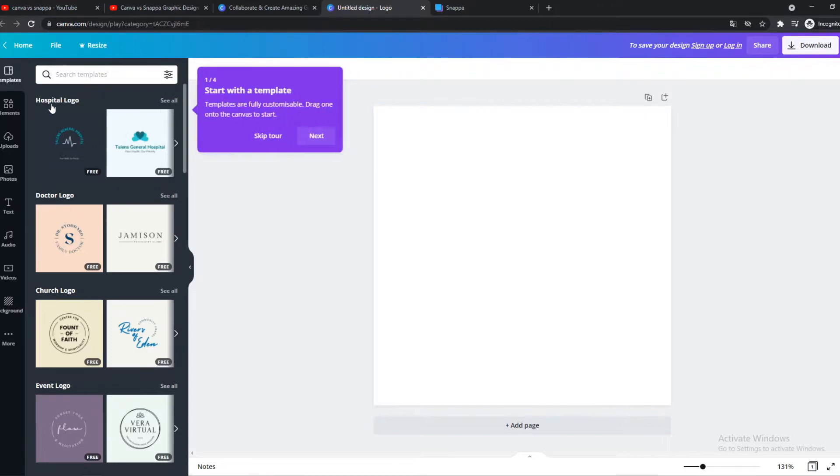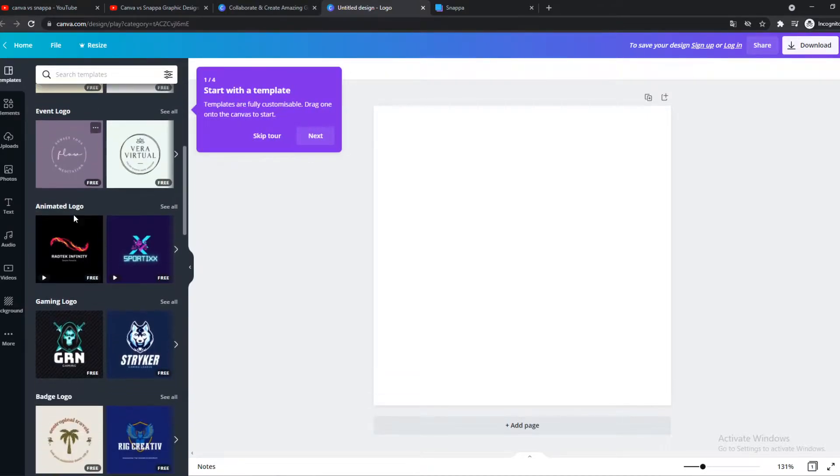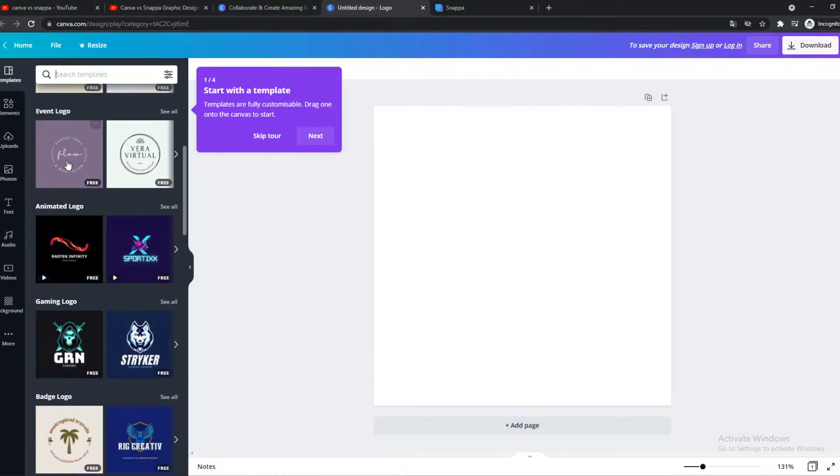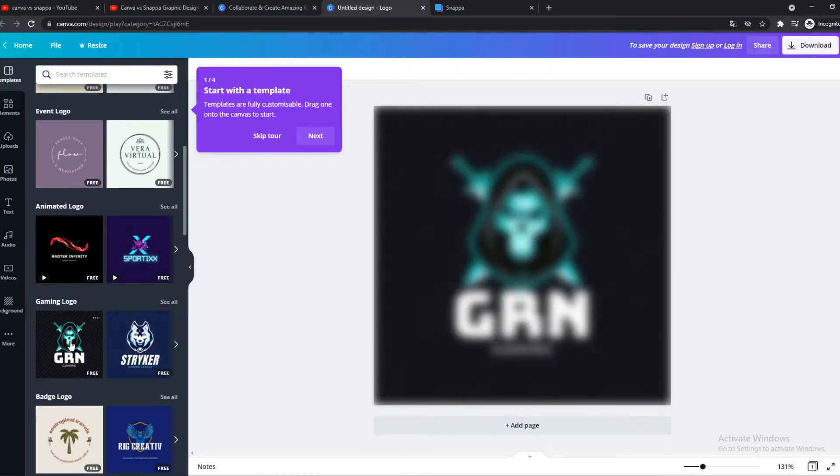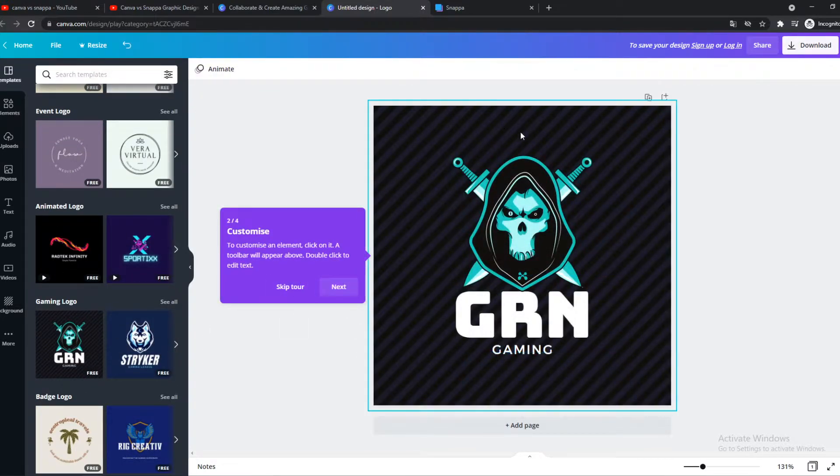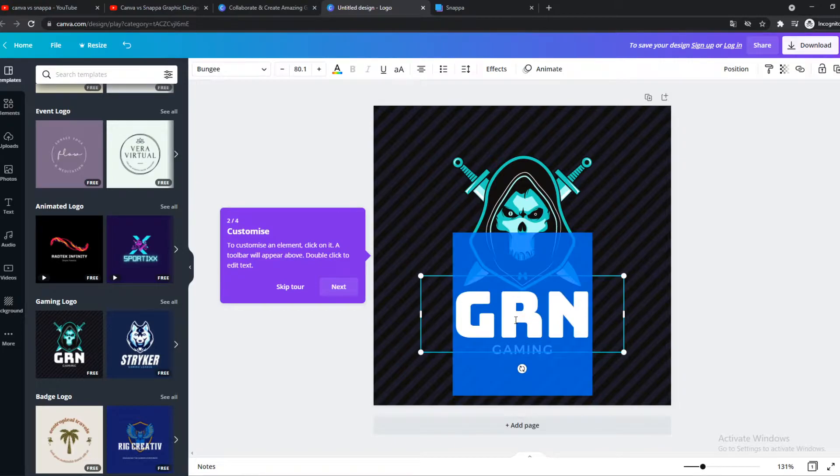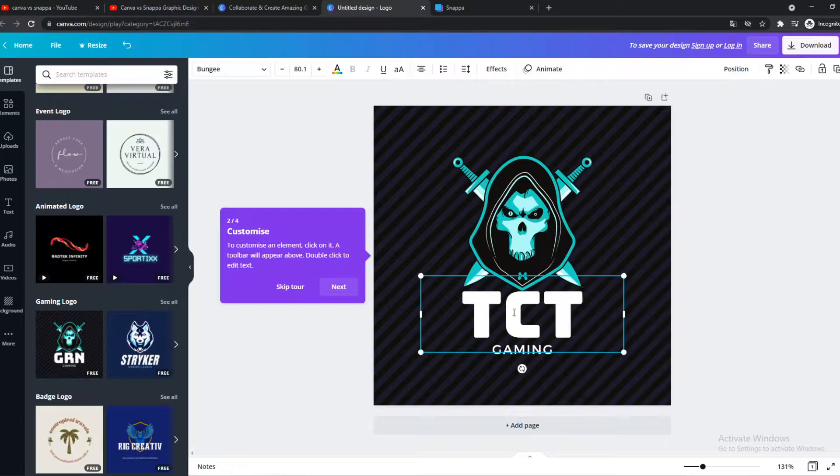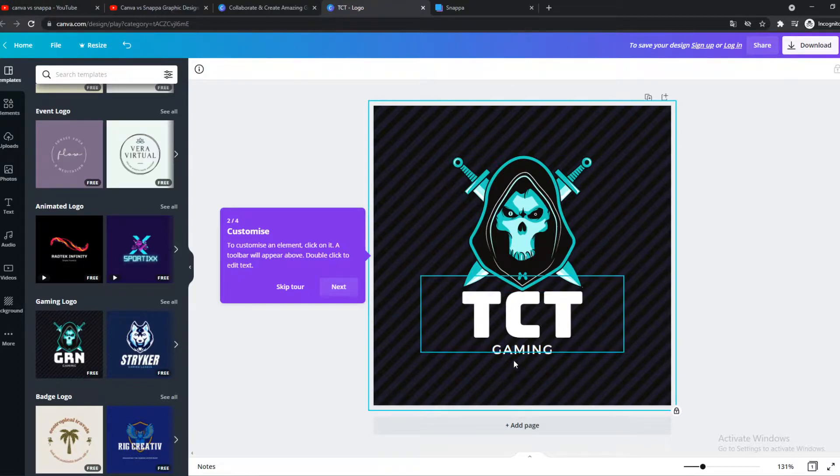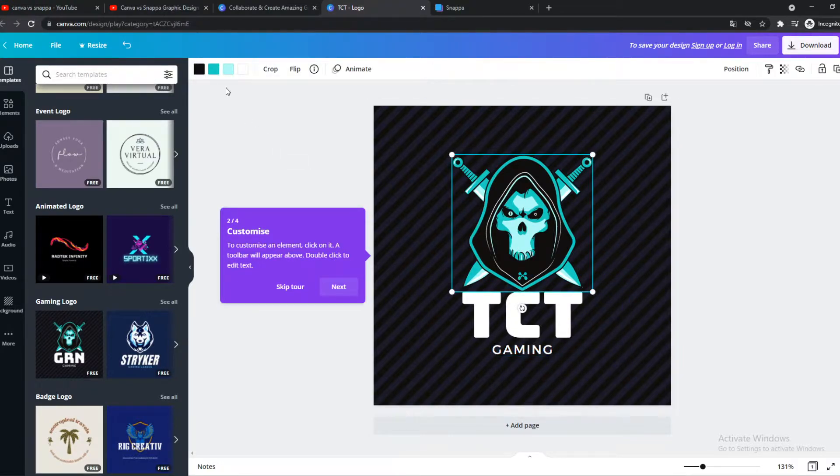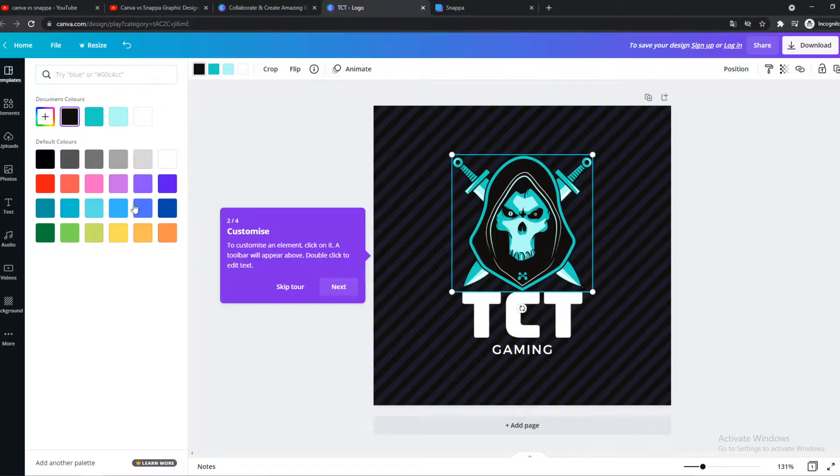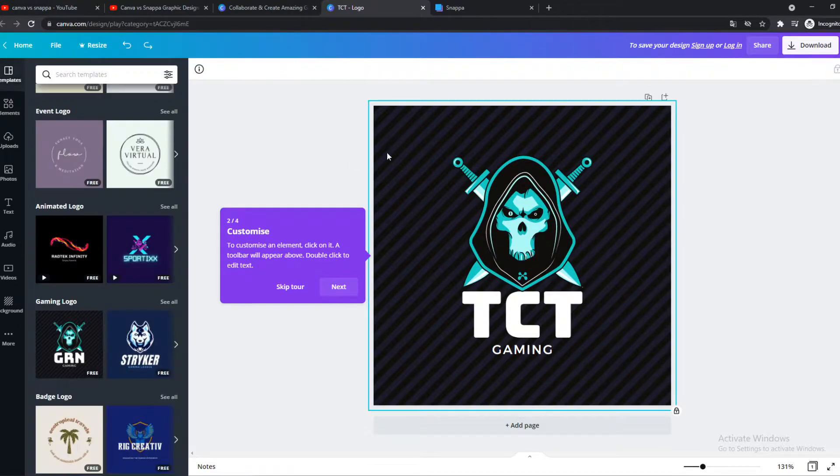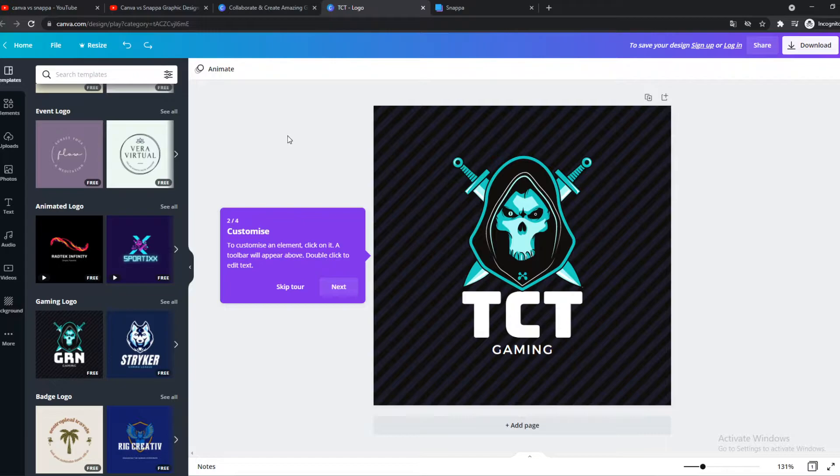Now we can create it here. So here we have some templates. Let's select the template we want. We can type it in here, but let's do a gaming logo for now. So this is the template that we can edit. We can change this text to TXT, for example. Gaming, you can change this, you can change the colors of this one. You get the point. It's really easy to customize from a template on Canva.